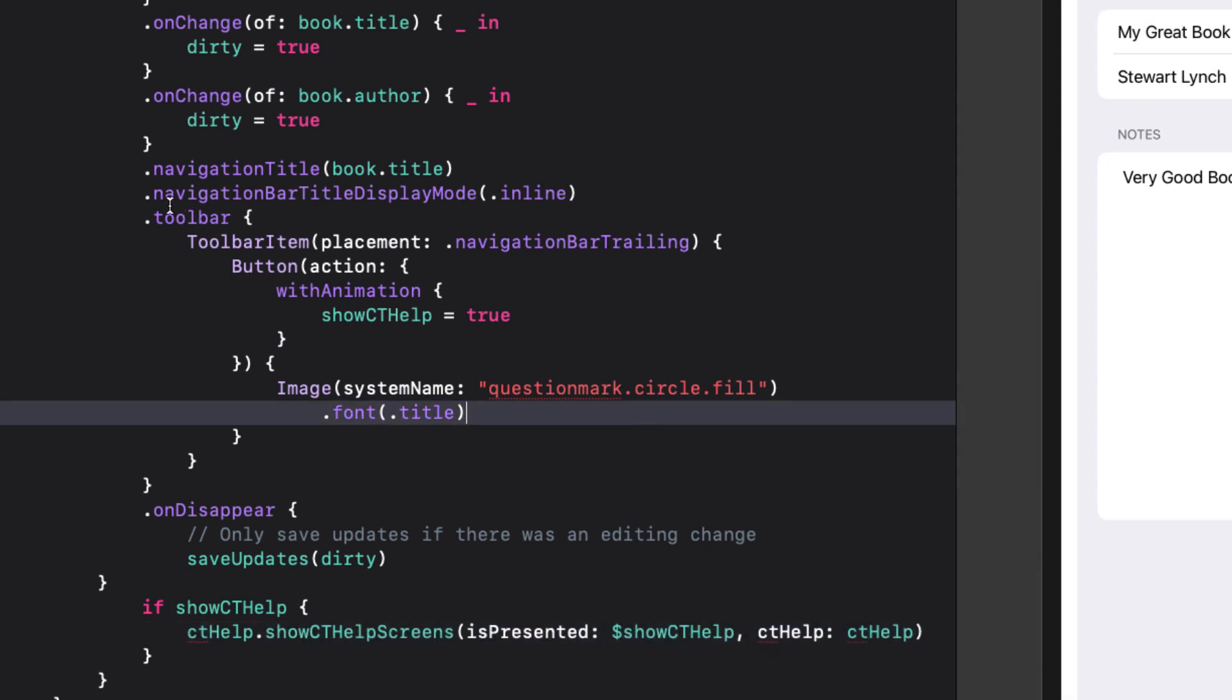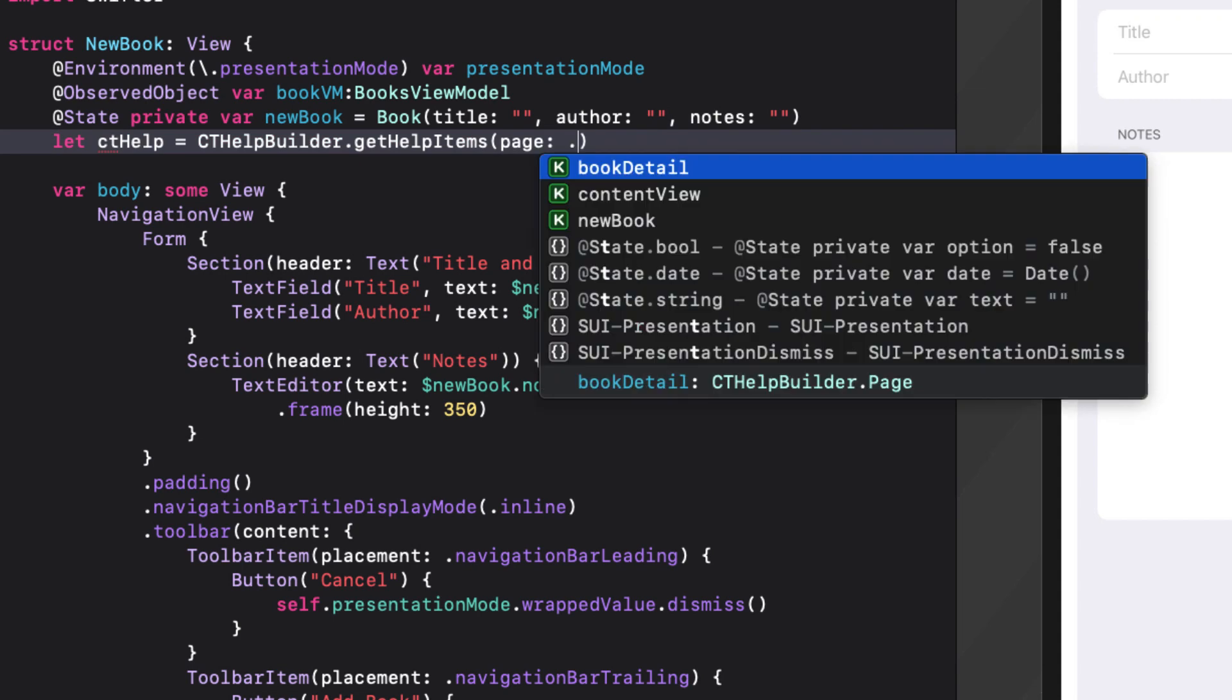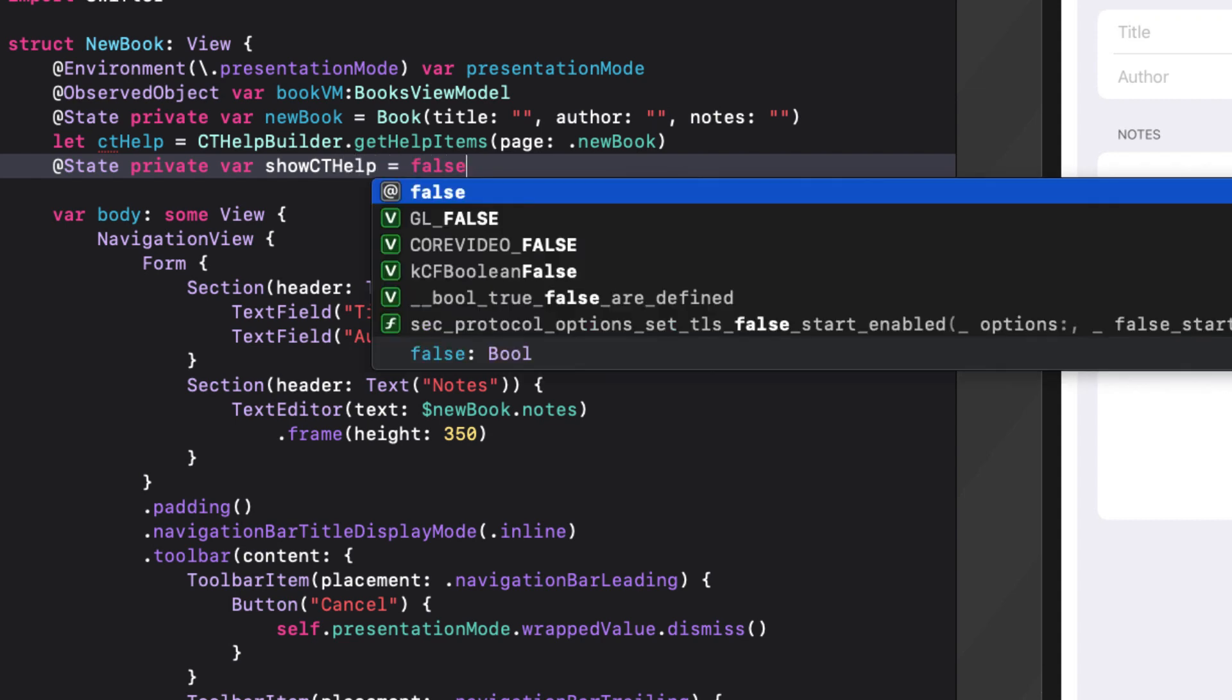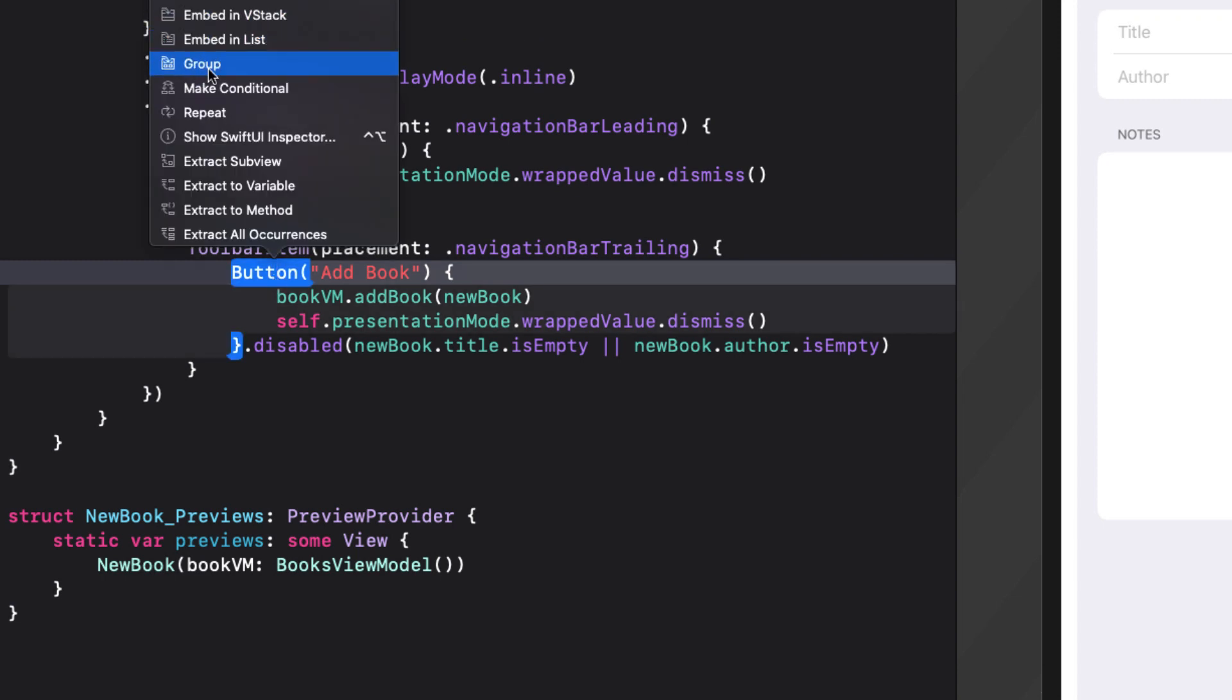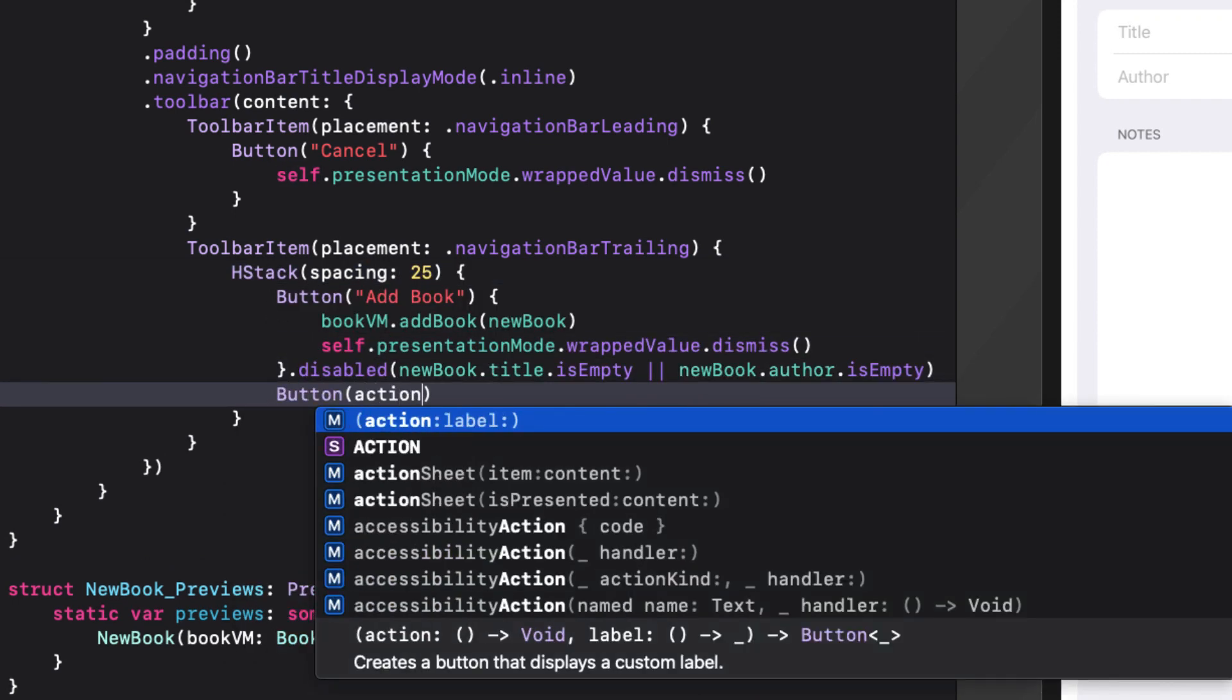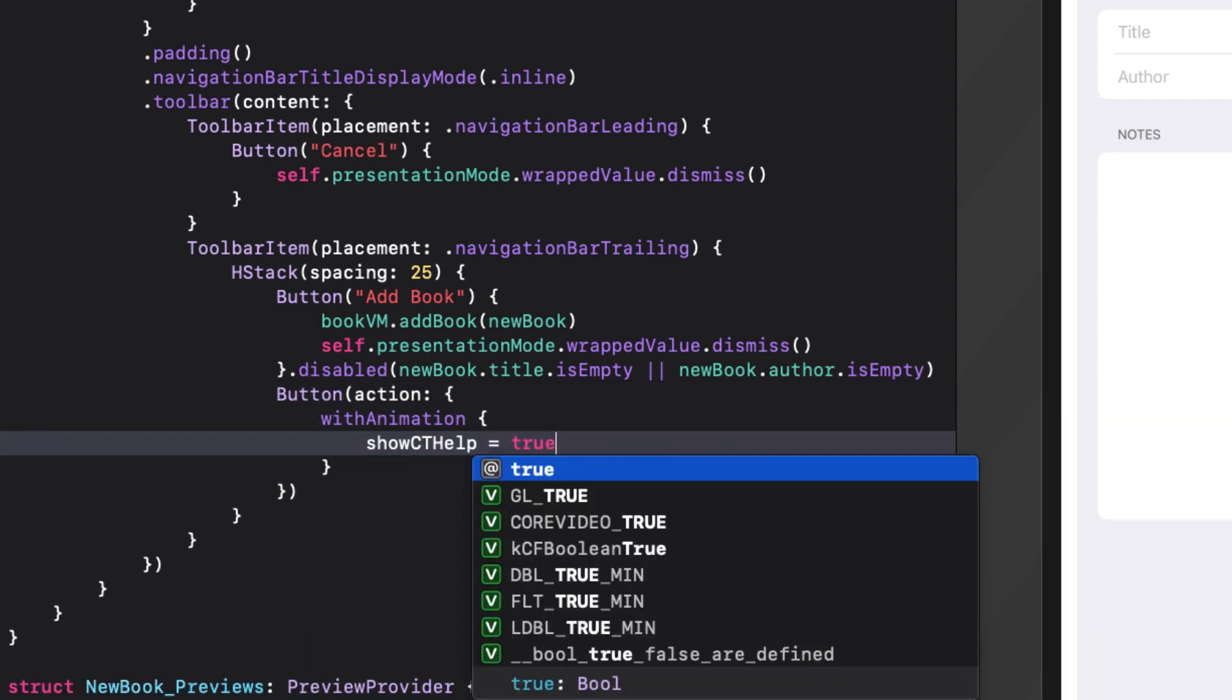The process is the same for new book. Create the instance of cthelp retrieving the help items for the page new book. Create the at state variable show cthelp setting it to false. Embed our existing trailing button in an hstack giving some spacing of 25. And then create a button that will set show cthelp to true and use that question mark dot circle dot fill image as the button.